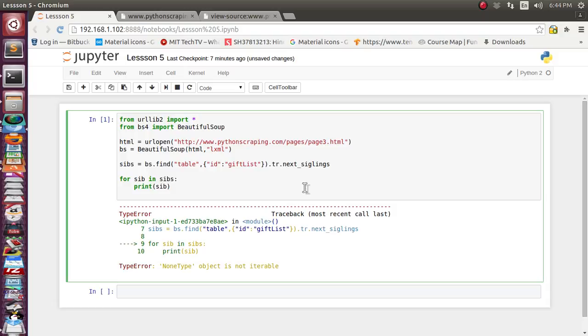There is a typo here — it should be 'siblings'.